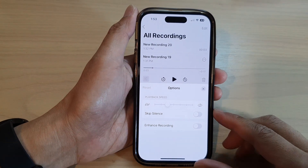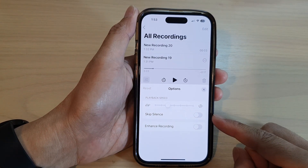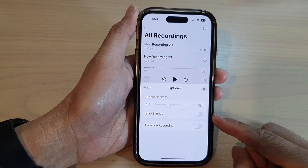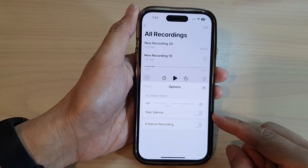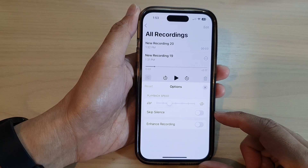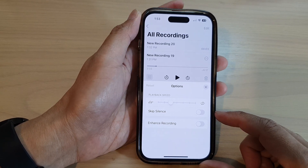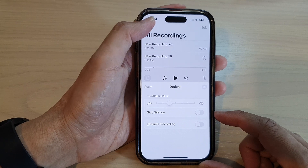Hey guys, in this video we're going to take a look at how you can enable or disable skip silence for voice memo playback on the iPhone 14 series.